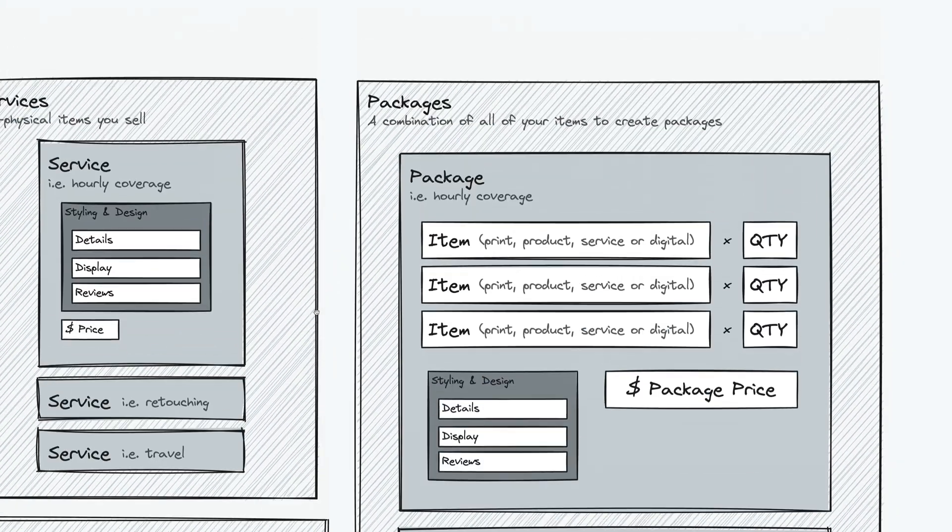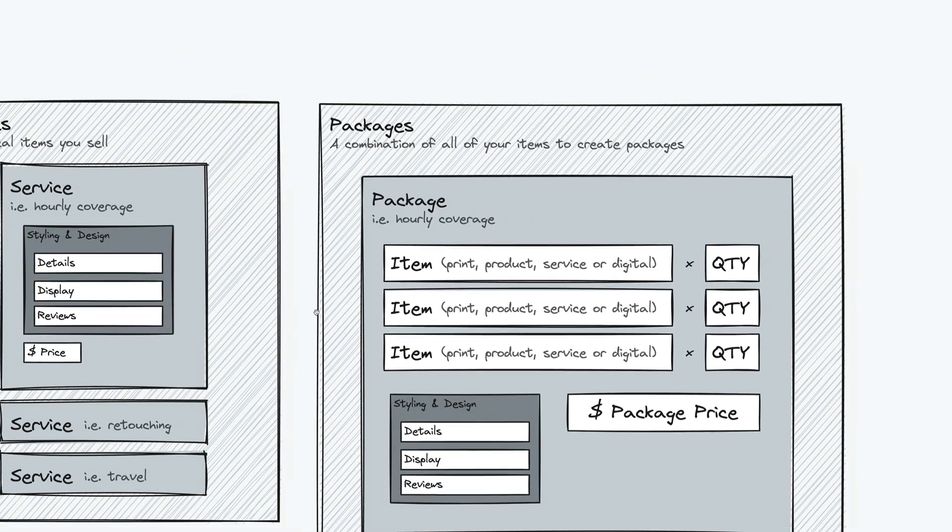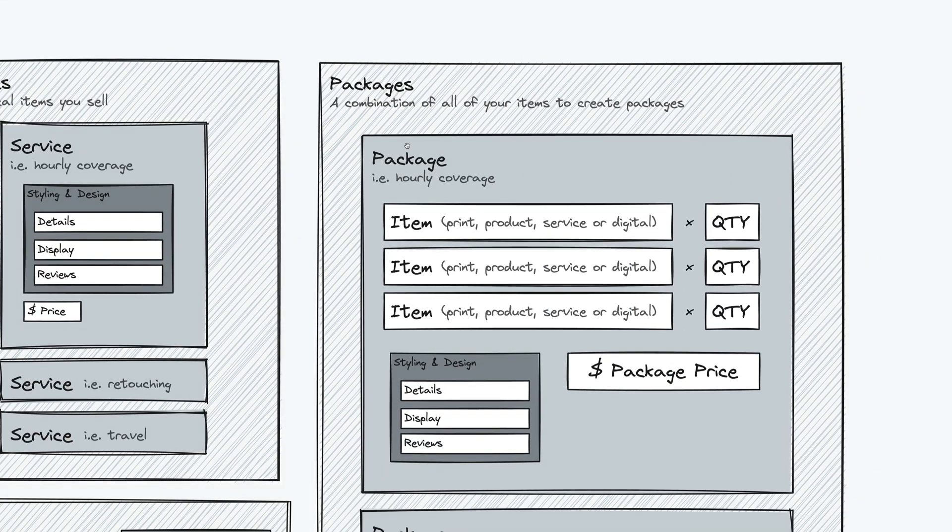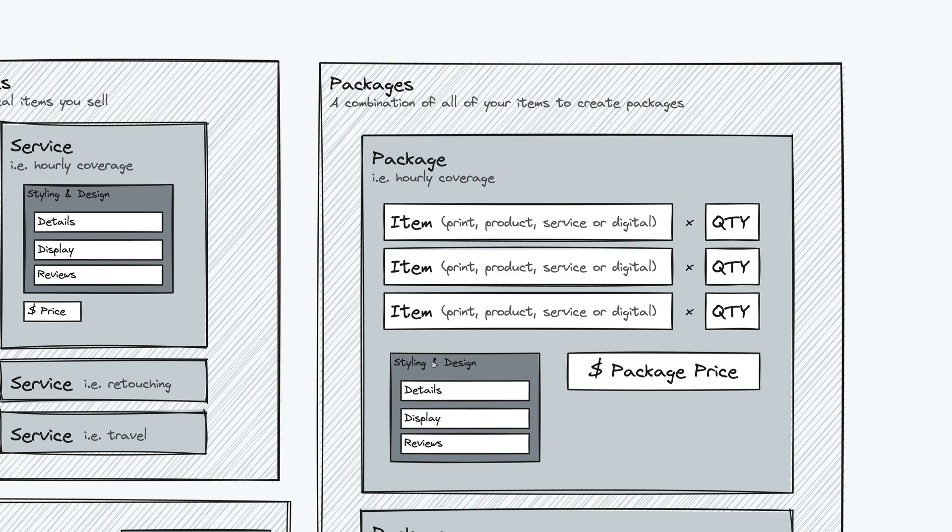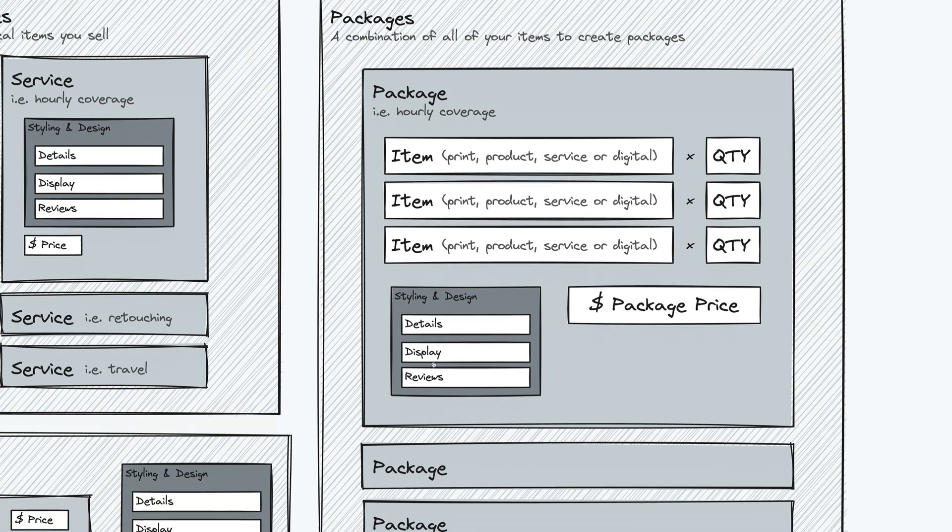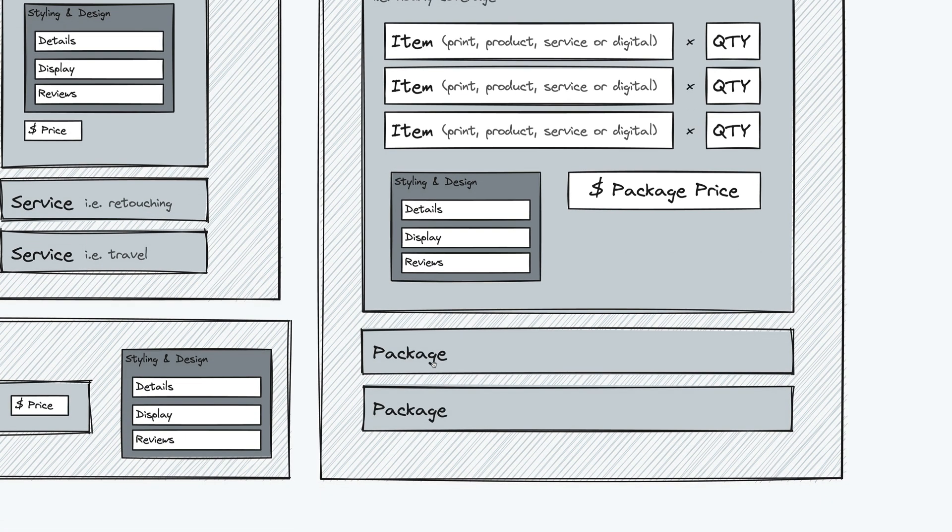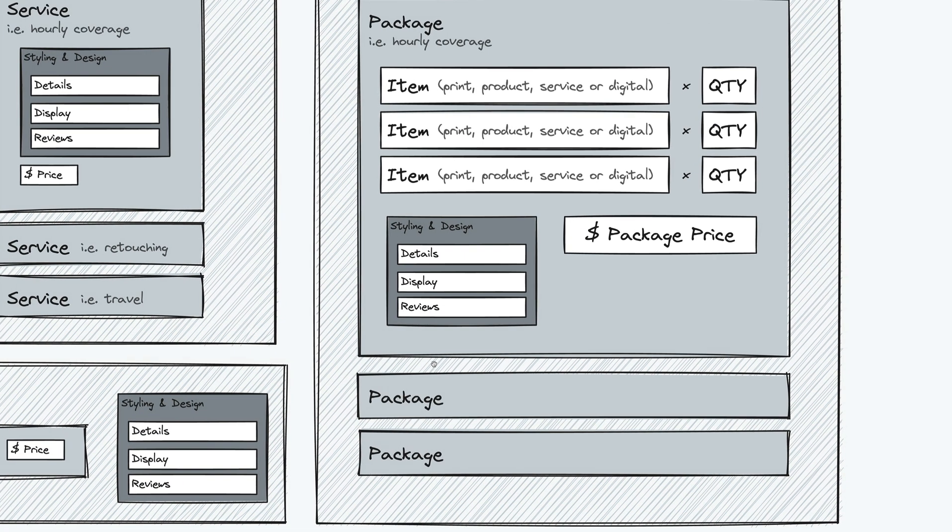Speaking of which, let's move into packages. You can create as many packages as you want. And this is where you add as many items from the items that you already have, the quantity of that item, and then the overall package price, coupled with styling and design options as well. And you can have as many packages as you'd like.